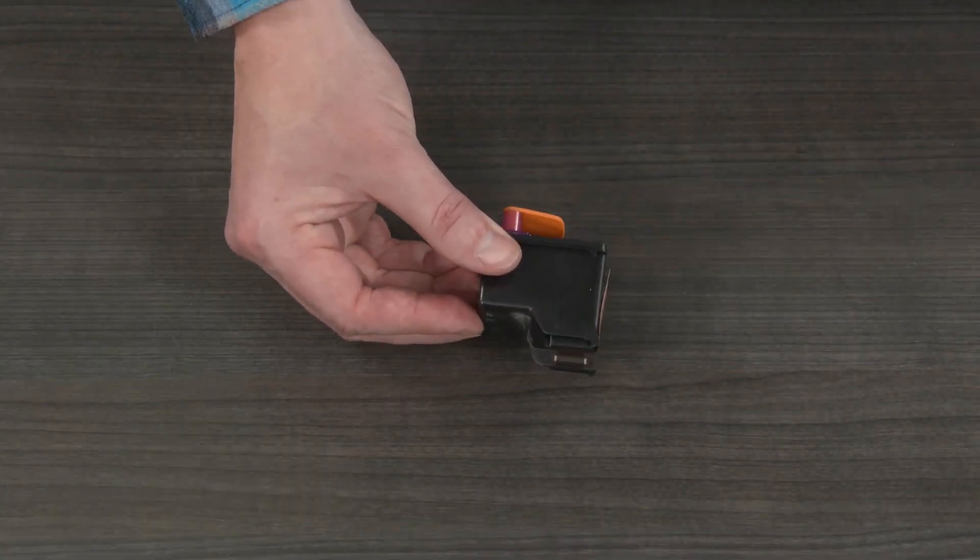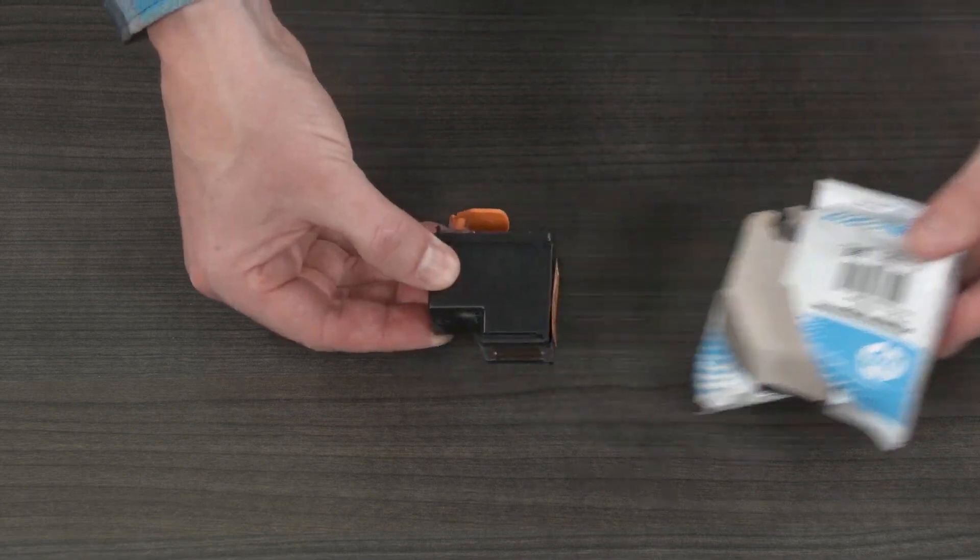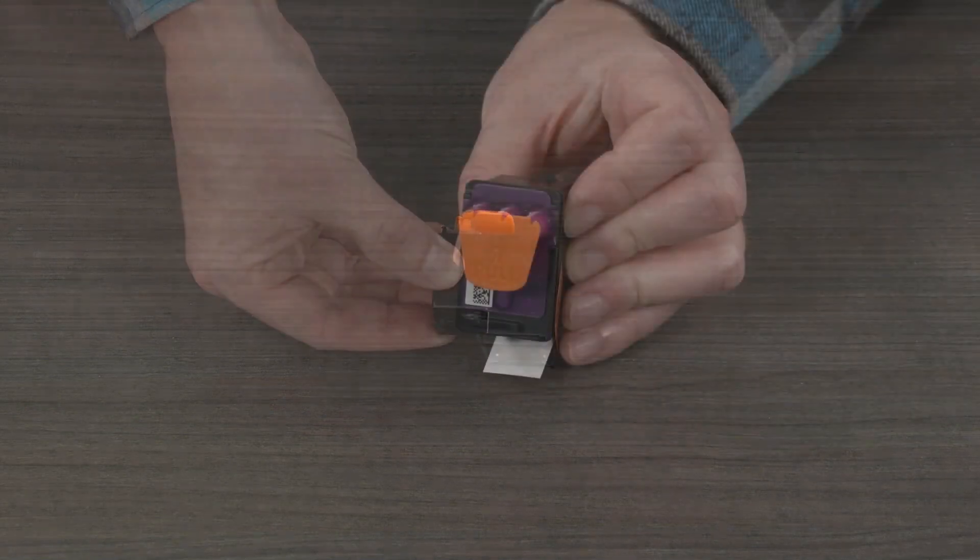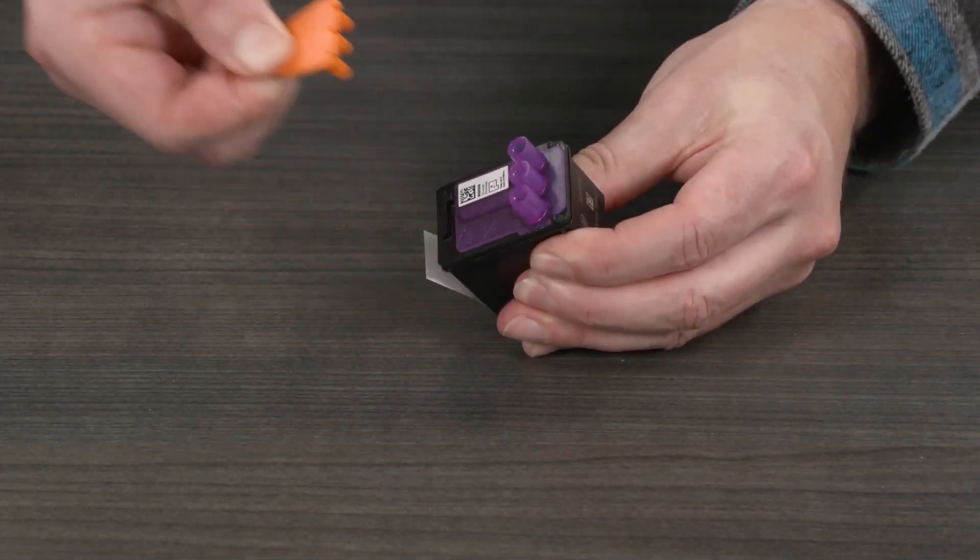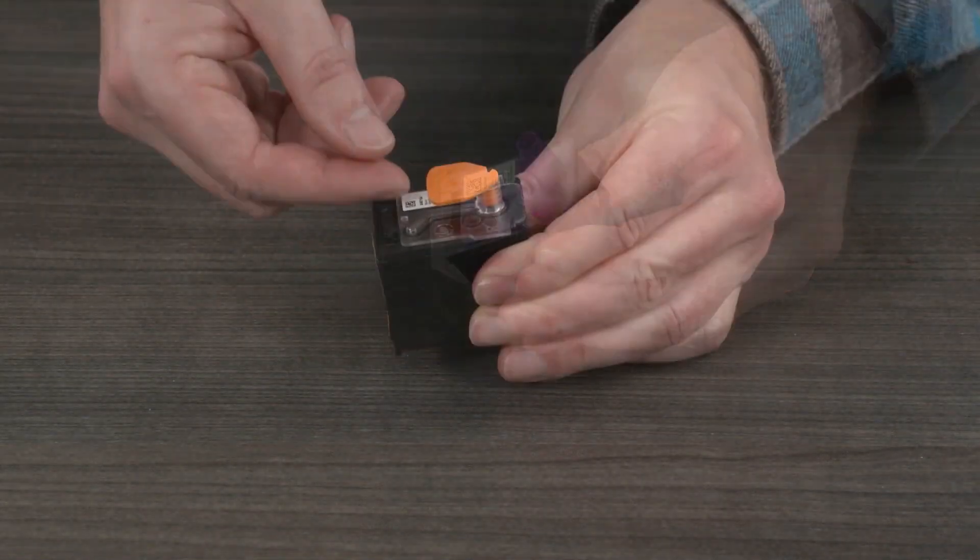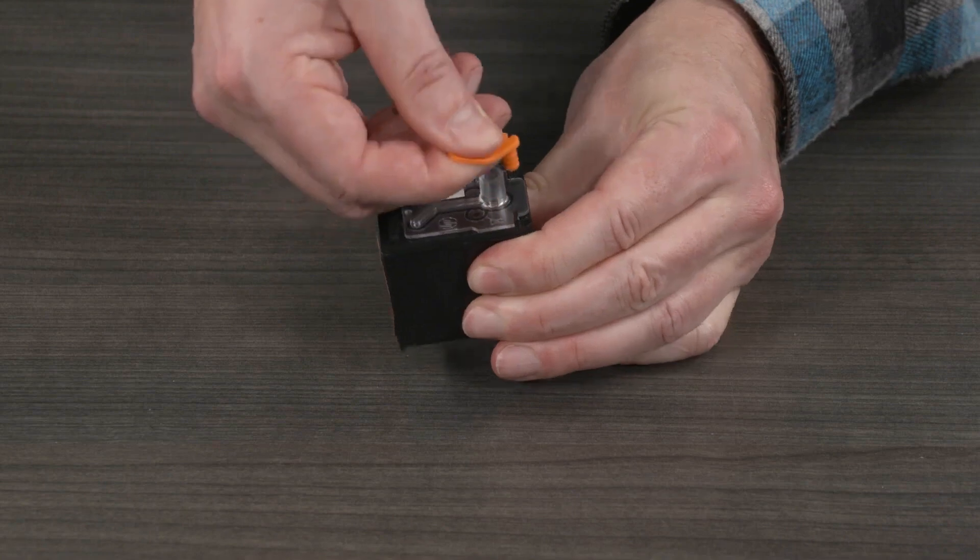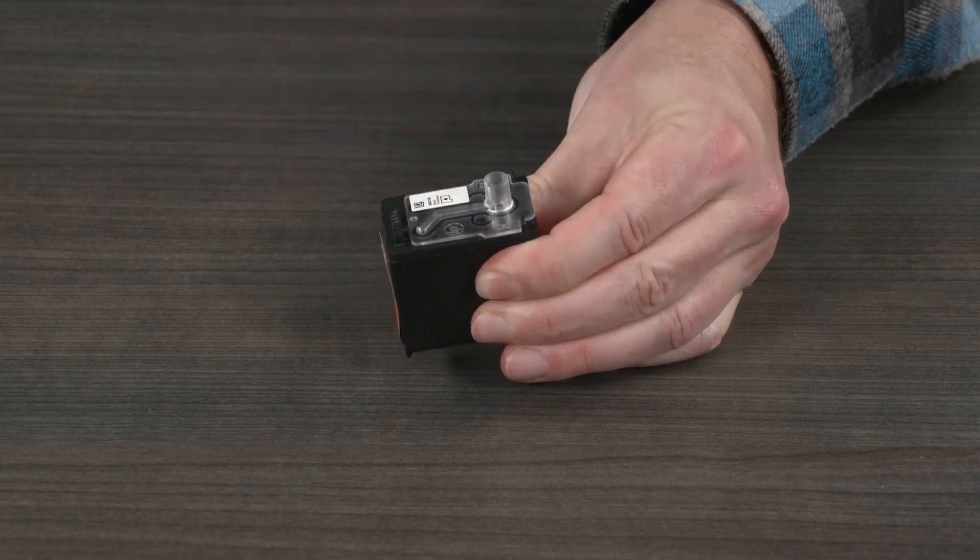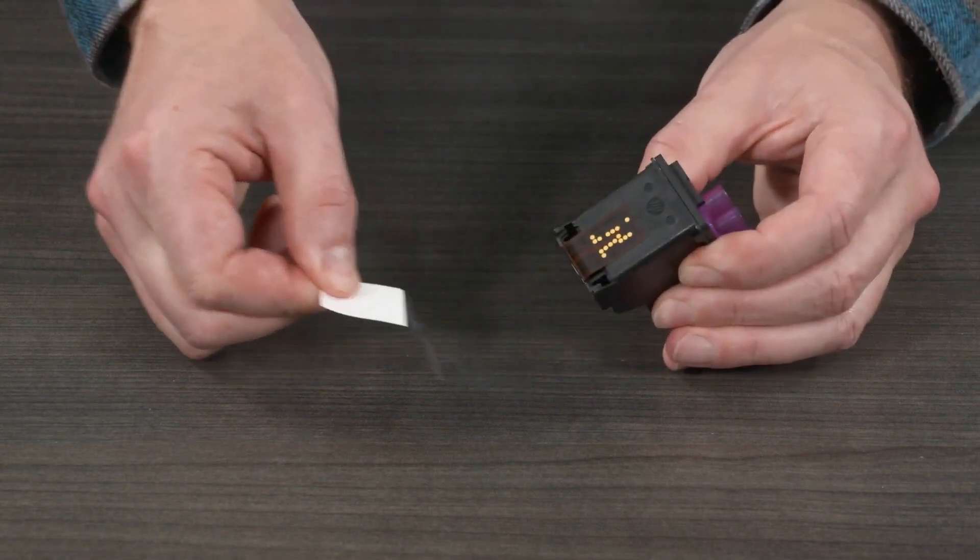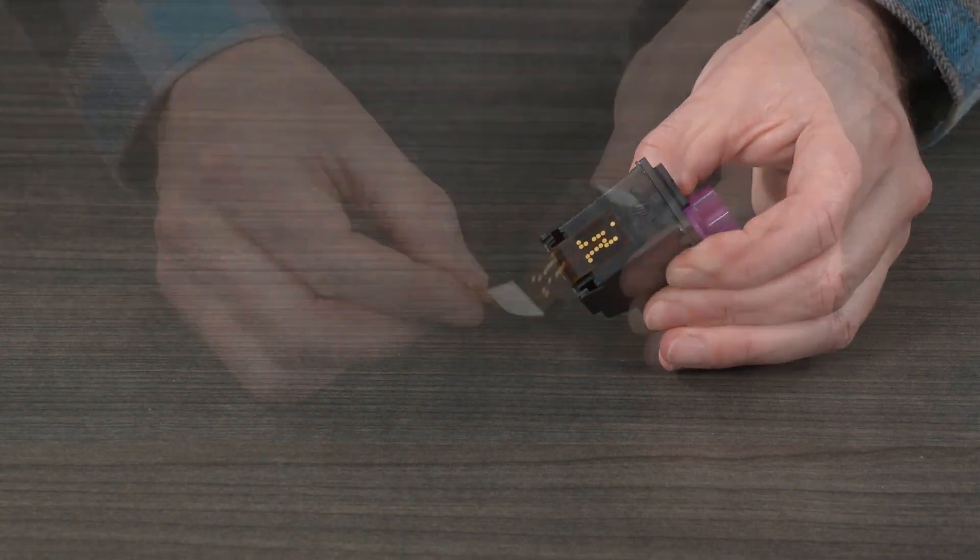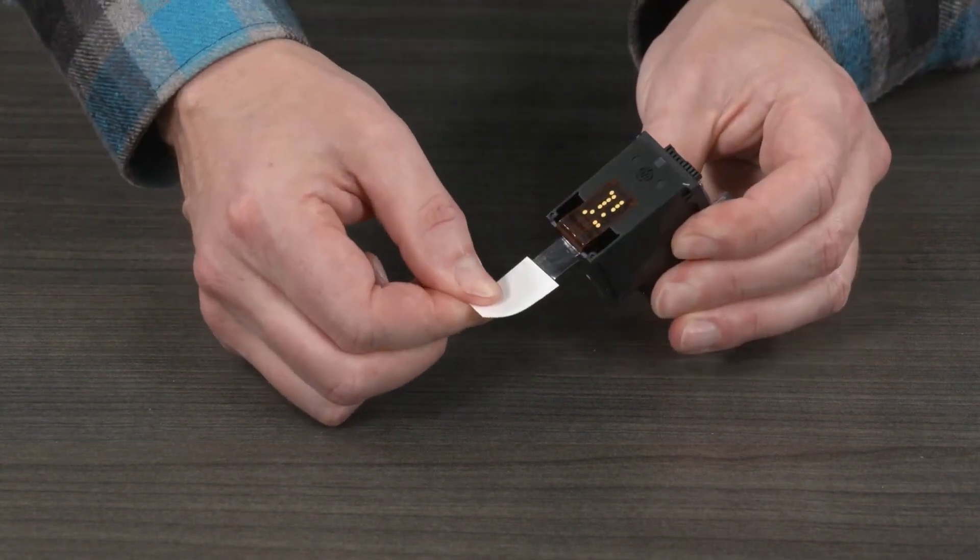Remove the print heads from the packaging. Pull the plug straight up from the top of the print heads. Remove the tape from the print head contacts using the pull tabs.